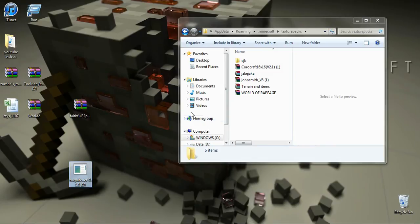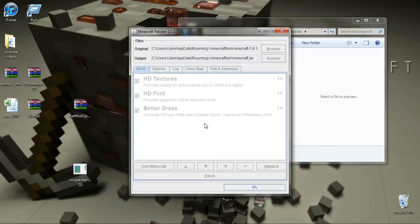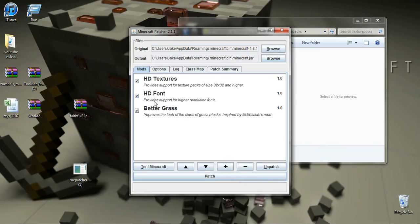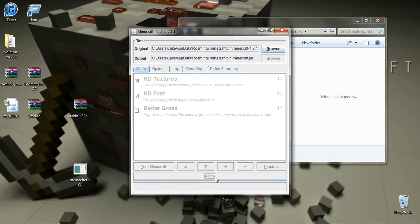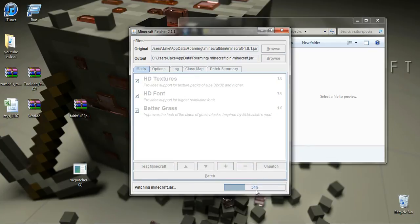Once it loads, make sure all three items are ticked and then click the big patch button at the bottom to apply all the patches.